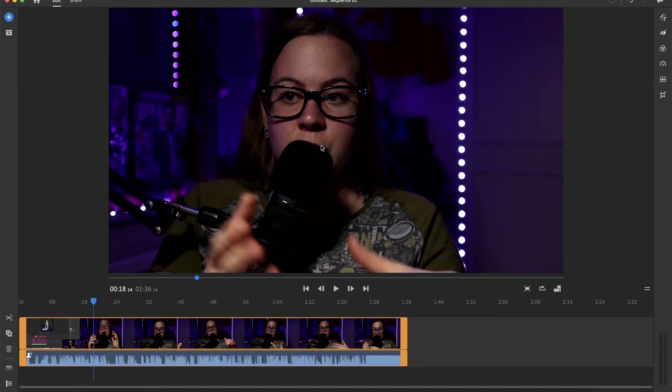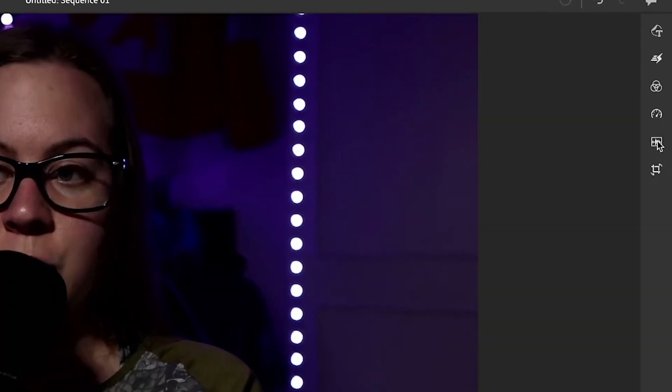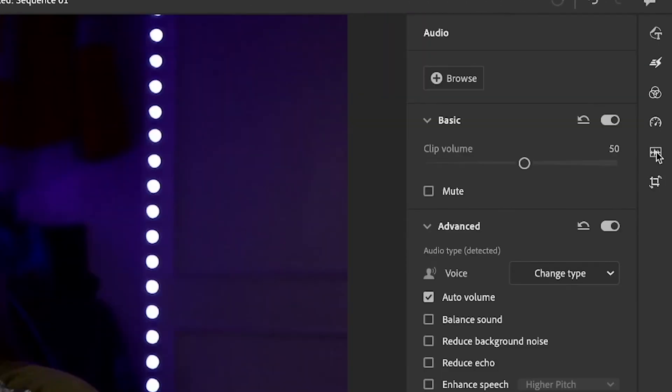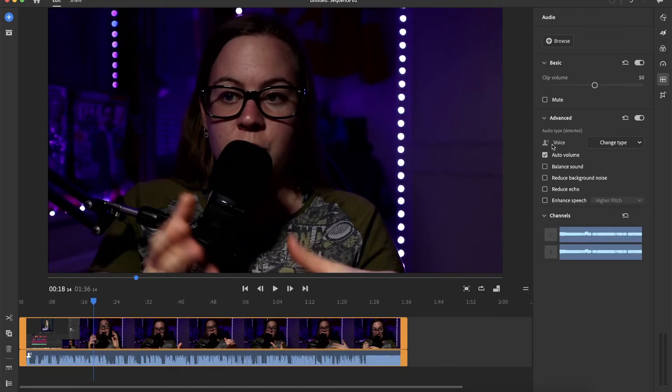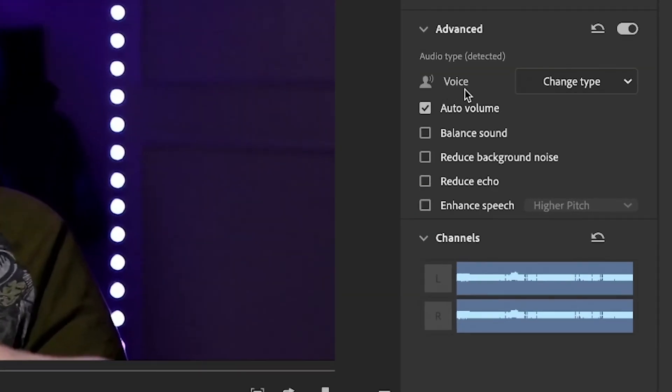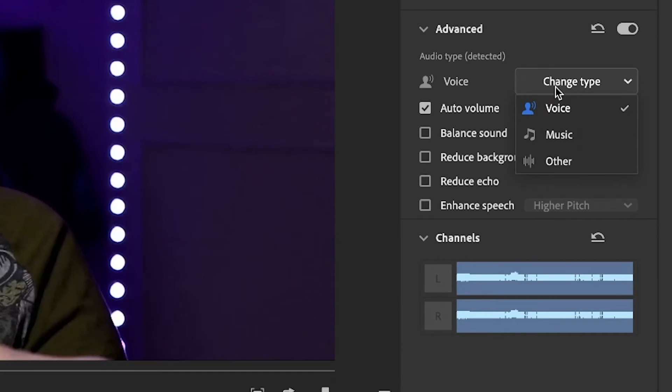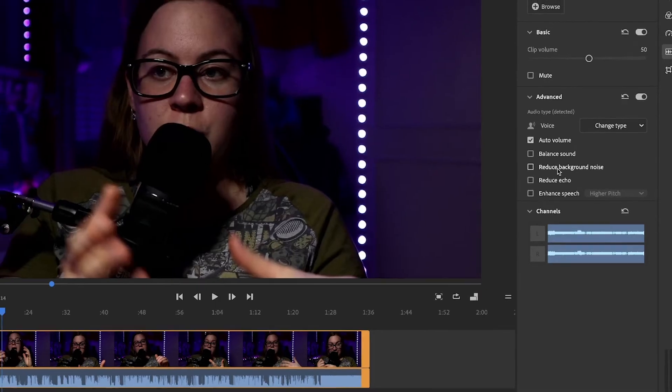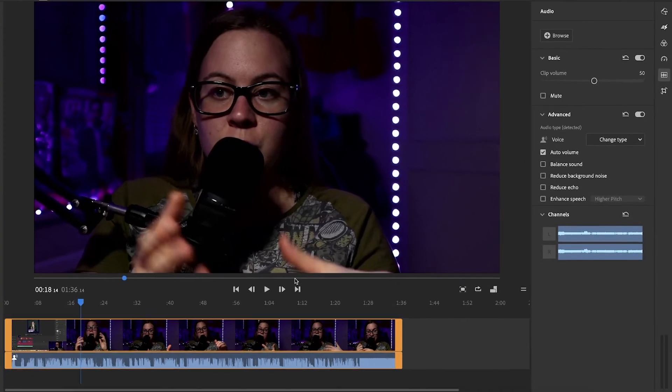And first, what I have to do is I have to go to audio panel right here and check that this thing right here when I talk is selected as a voice. Okay, so we can change type here, voice, music, other as a sound effect. So make sure this is on voice. So this is step number one.